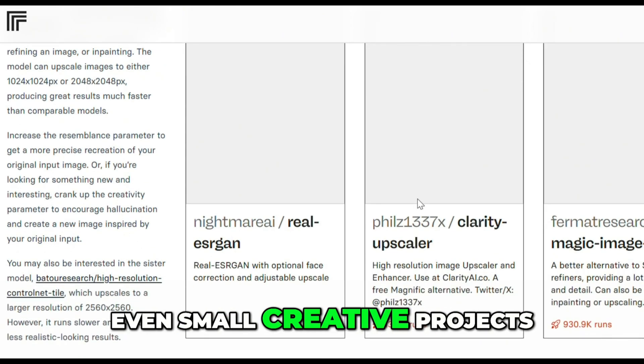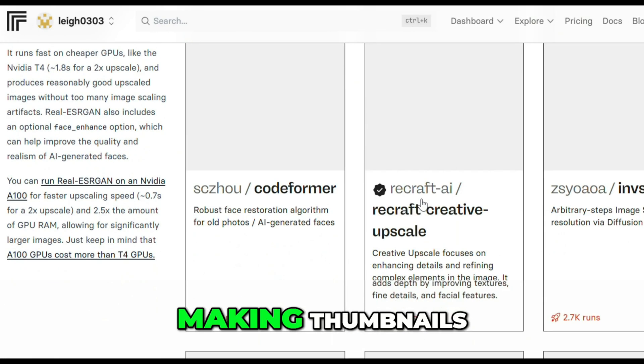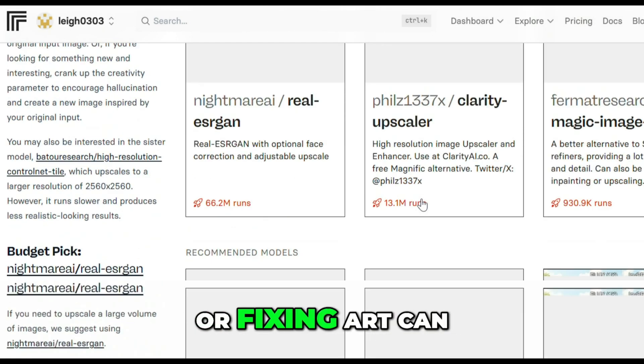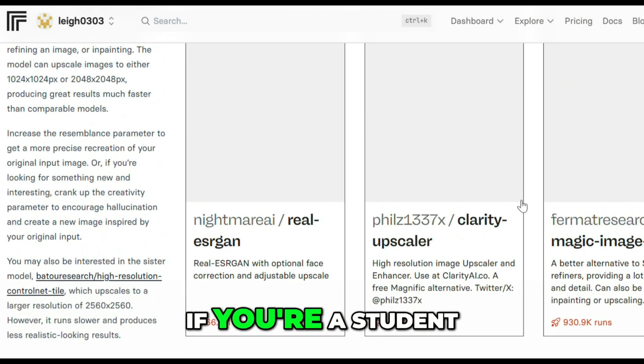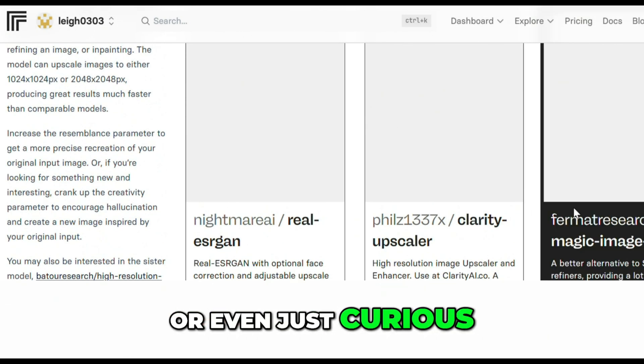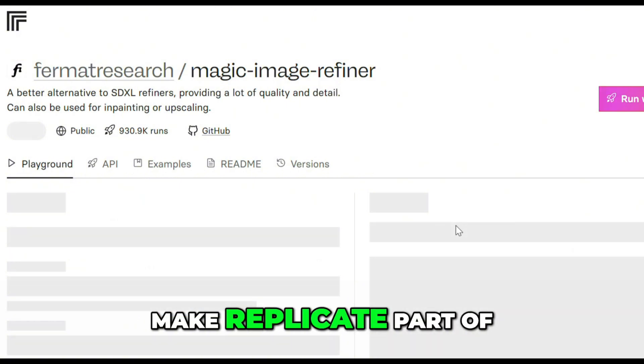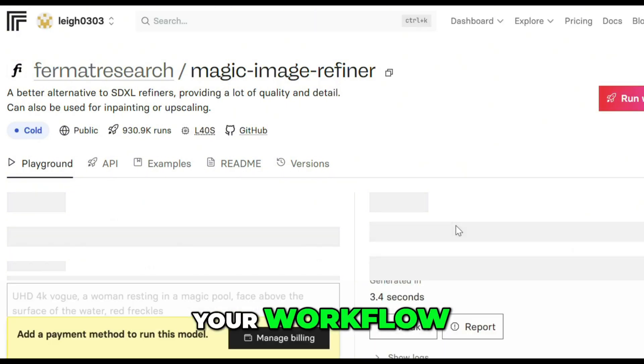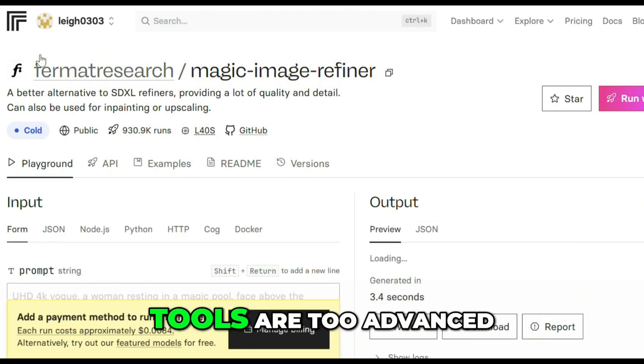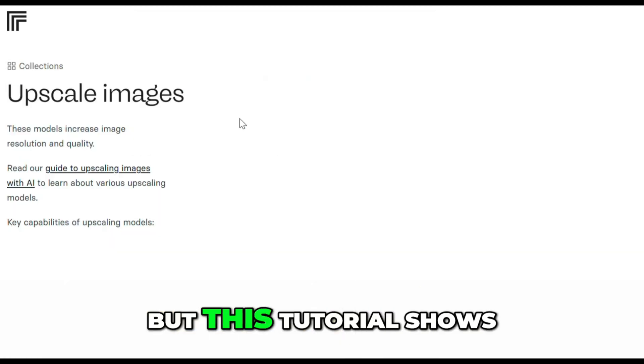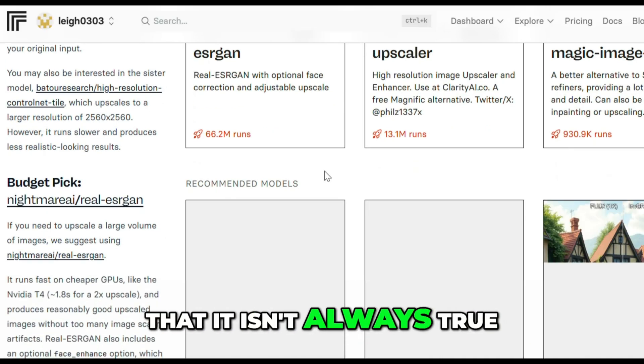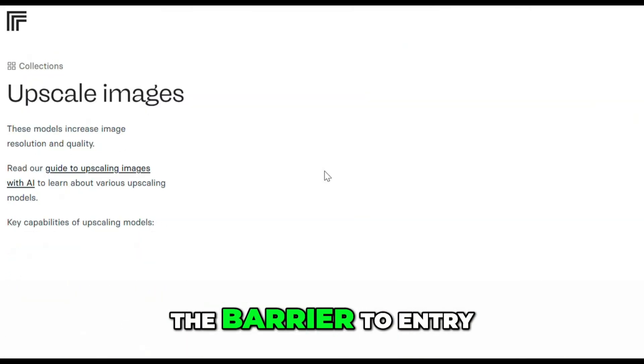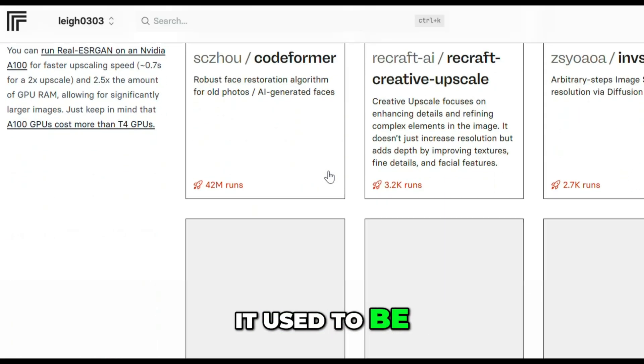Even small creative projects like editing product photos, making thumbnails, or fixing art can be handled here. If you're a student, creator, or even just curious, there's real potential to make Replicate part of your workflow. Most people think AI tools are too advanced or expensive, but this tutorial shows that it isn't always true. The barrier to entry is way lower than it used to be.